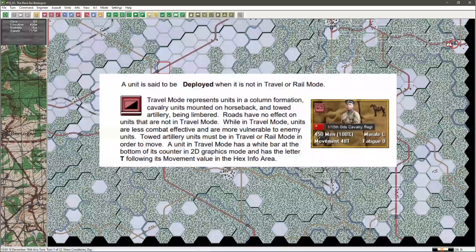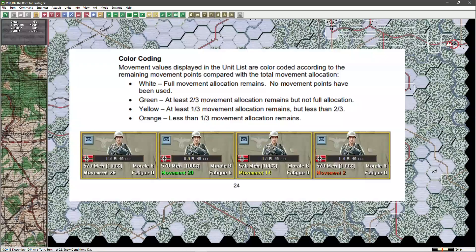It is good to know the colour coding of the movement factor. Particularly when the movement factor turns yellow, this indicates this will be your last chance to change from travel mode to deployed mode in this turn. This can be very important for artillery set up and for other miscellaneous reasons we will discuss later.